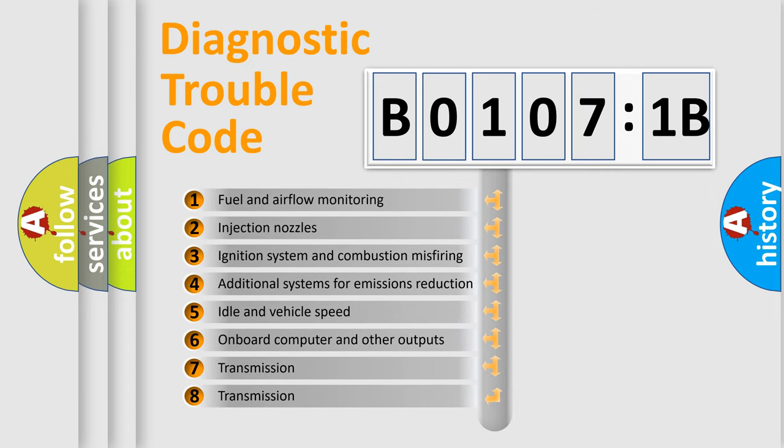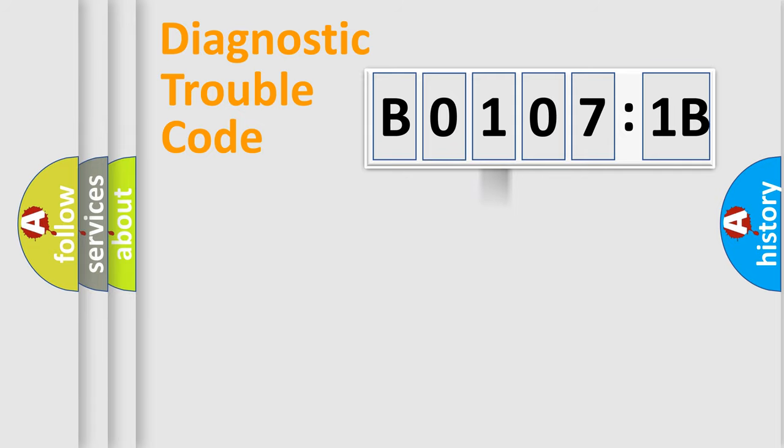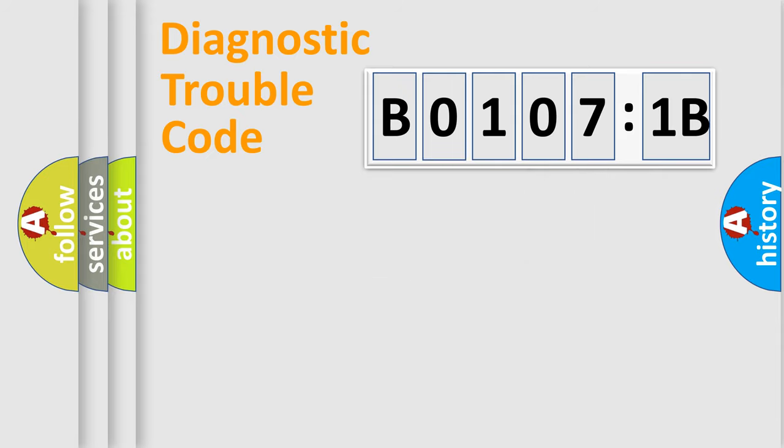The third character specifies a subset of errors. The distribution shown is valid only for the standardized DTC code. Only the last two characters define the specific fault of the group.